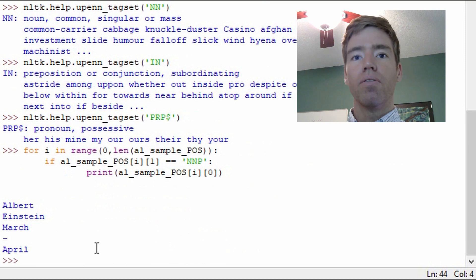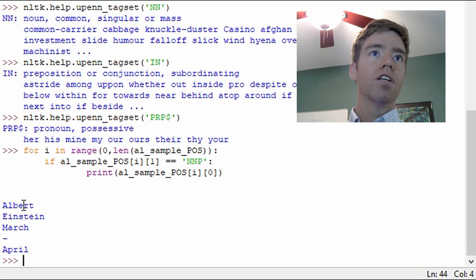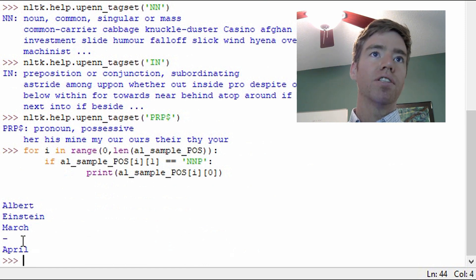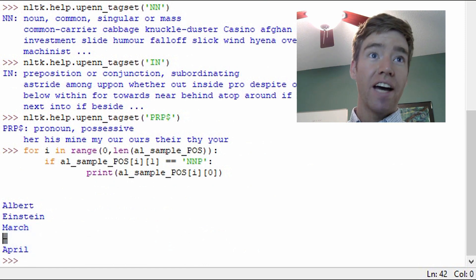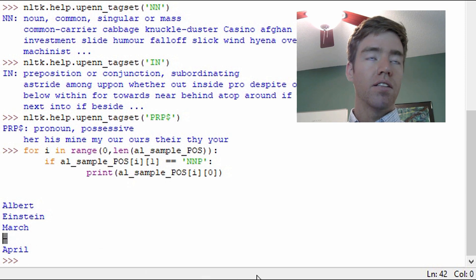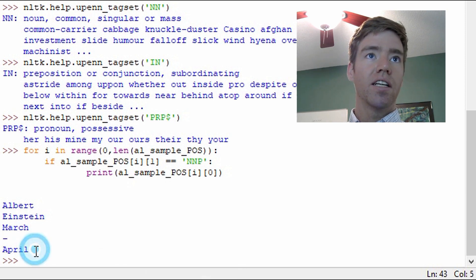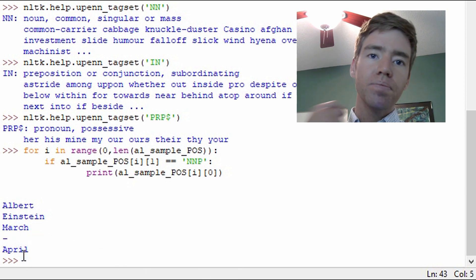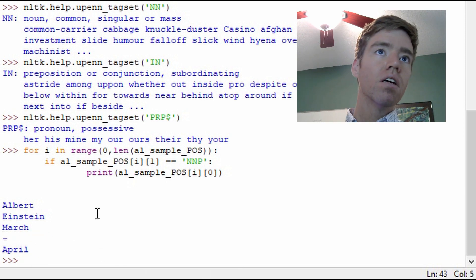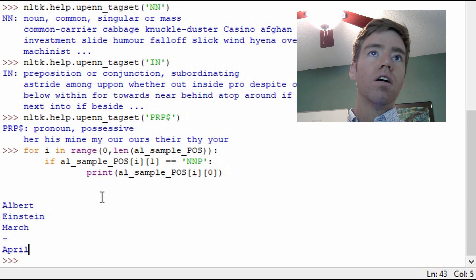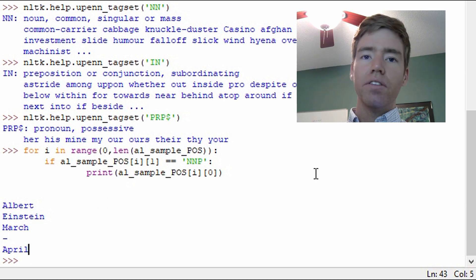And here we go. So we get Albert, Einstein, March. We get a dash, which is something we can look at in a second, and April.